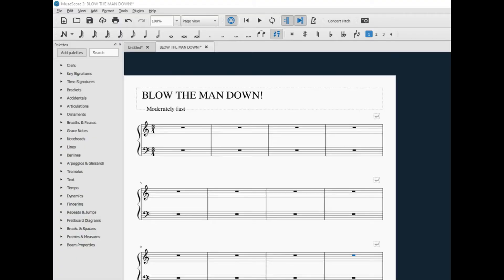This is a quick tutorial showing how to add a pickup measure at the very beginning of a song or composition using MuseScore 3. The song Blow the Man Down begins with a pickup note G4 in the first measure. There's only one beat in that first measure.